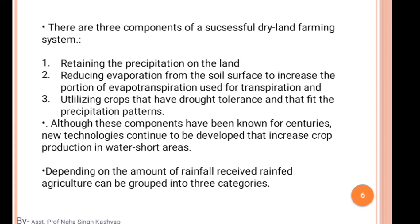There are three components of a successful dryland farming system. The first is retaining the precipitation on the land. The second is reducing evapotranspiration from the soil surface to increase the portion of evapotranspiration used for transpiration. The third is utilizing crops that have drought tolerance and that fit the precipitation pattern.